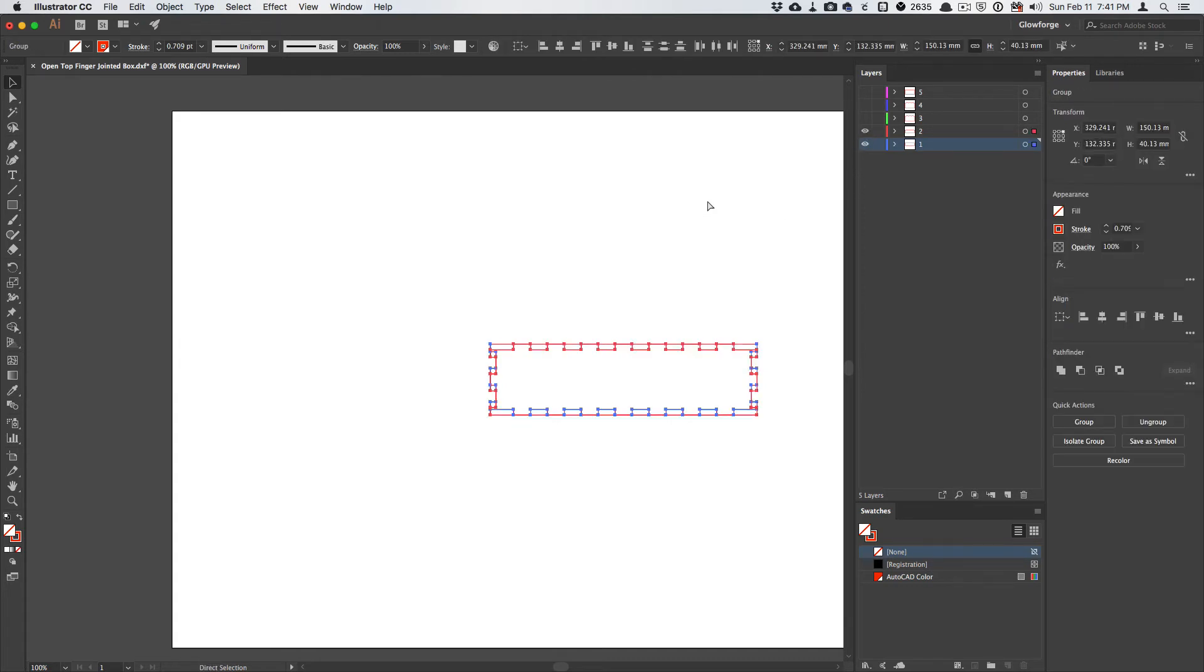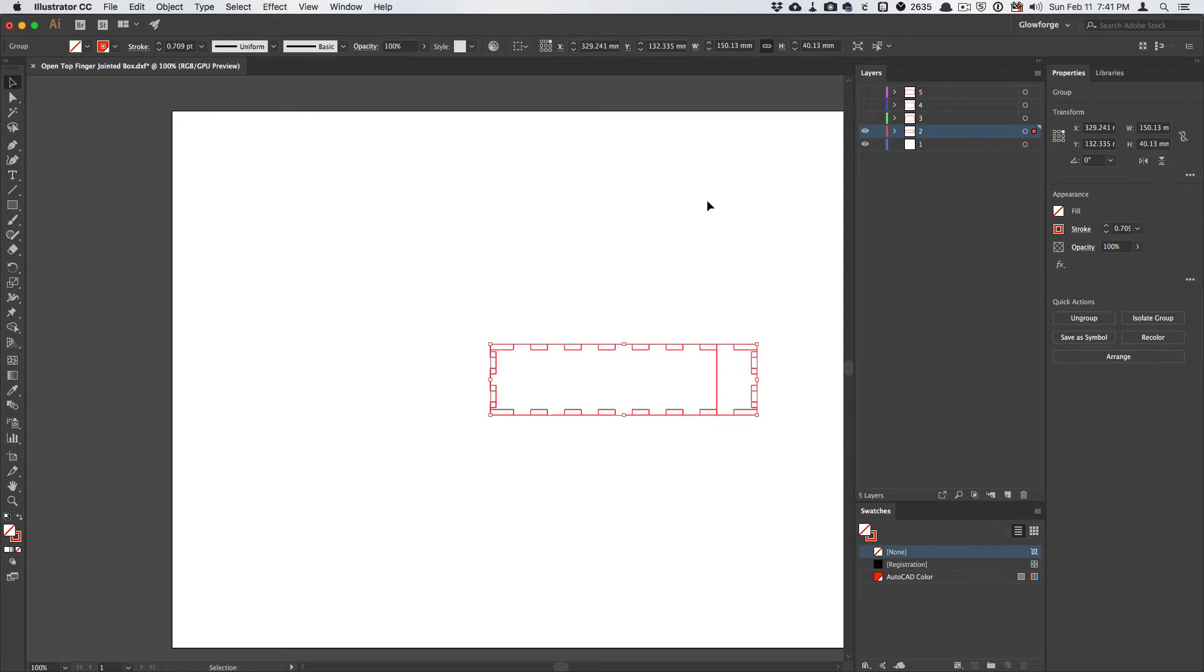I'll select them and join them, and then you see it added this extra line here, because it's actually joining the lines from the two layers together, and it does it incorrectly.